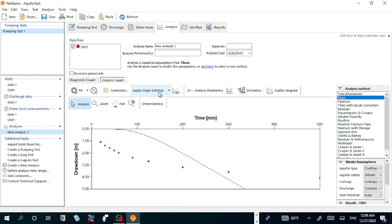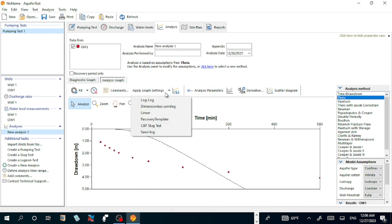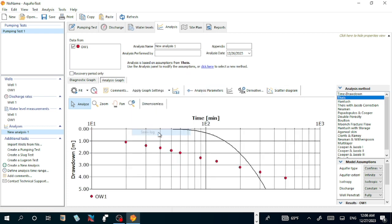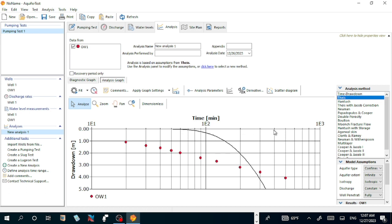Feed, comment, apply graph setting, analysis parameter, derivative, scattering graph. Let me go to this one. Drawdown in meters and time. Here is 100, 200, 300, 400, 500.